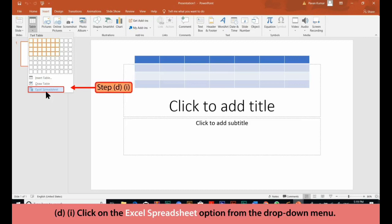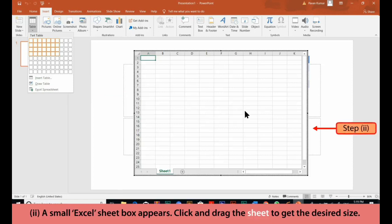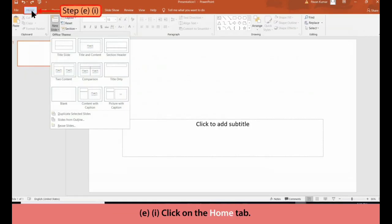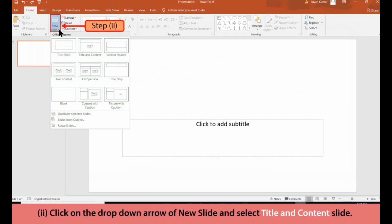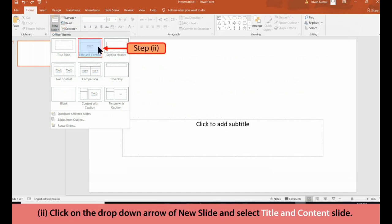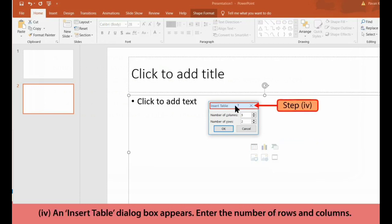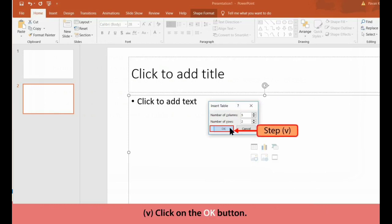D. 1. Click on the Excel Spreadsheet option from the drop-down menu. 2. A small Excel sheet box appears. Click and drag the sheet to get the desired size. 3. Click on each cell and type your data. E. 1. Click on the Home tab. 2. Click on the drop-down arrow of New Slide and select Title and Content slide. 3. Click on the Table icon on the slide. 4. An Insert Table dialog box appears. Enter the number of rows and columns. 5. Click on the OK button.